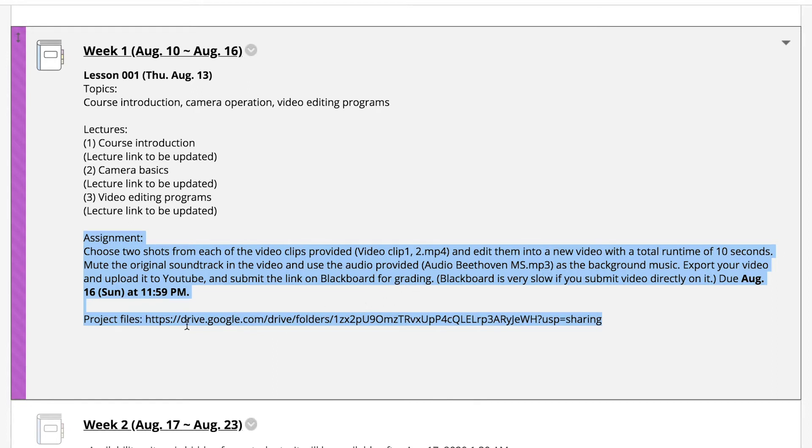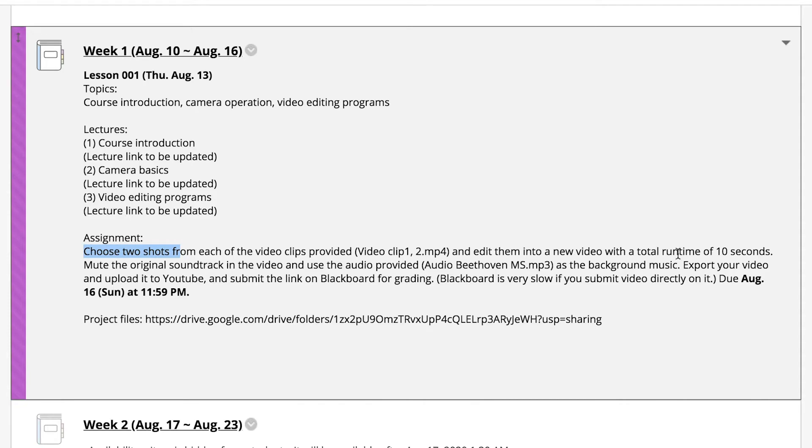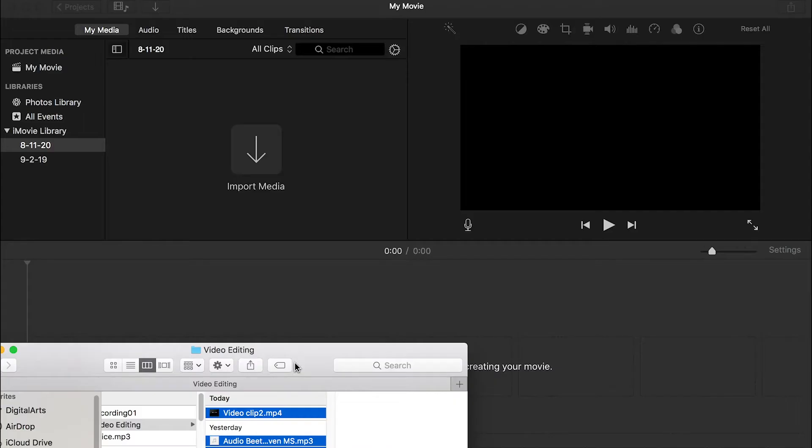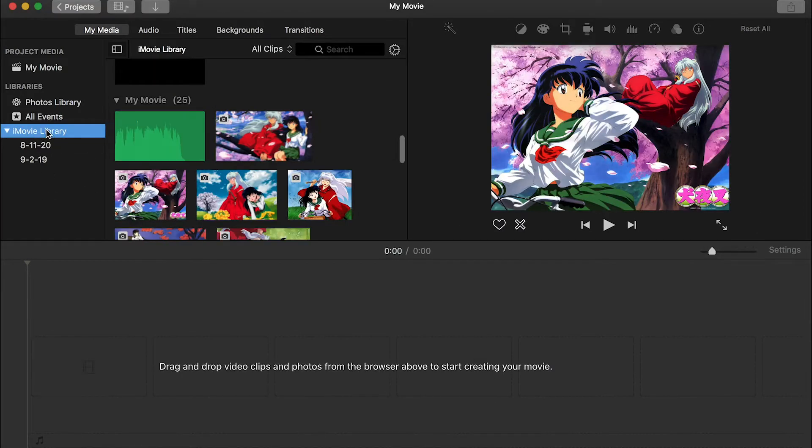As you can see, I provided the files for you to edit. And the task is to choose two shots from each of the video clips provided and edit them into one new video. So here are the files I provided. The first thing we'll do is go to iMovie library and this is a past projects as you can see.